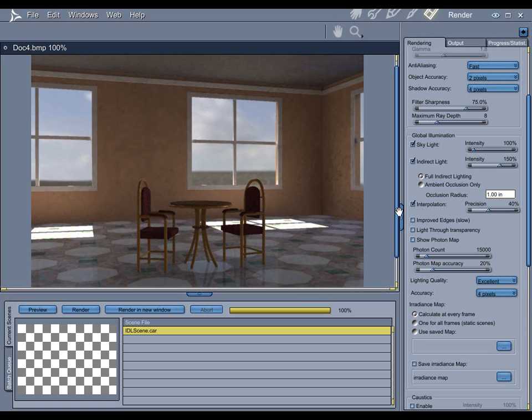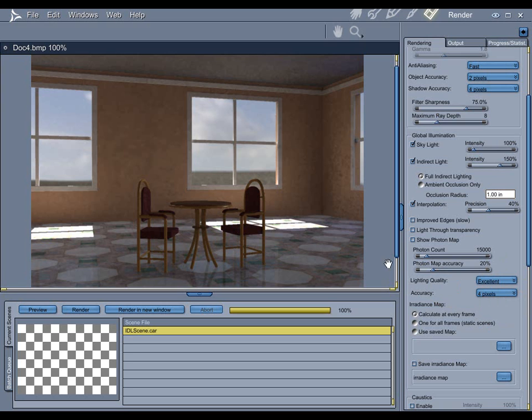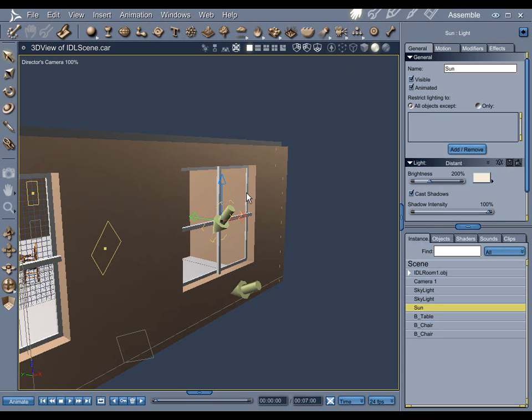If you're getting to the point where you've got the precision up to 75%, you're using 50,000 photons, and you've got the accuracy up to 60% or 70%, and you've got this set to best, and you're still not getting good results, chances are there's something wrong with your scene. And you need to go back into the assembly room and find out what the problem is.